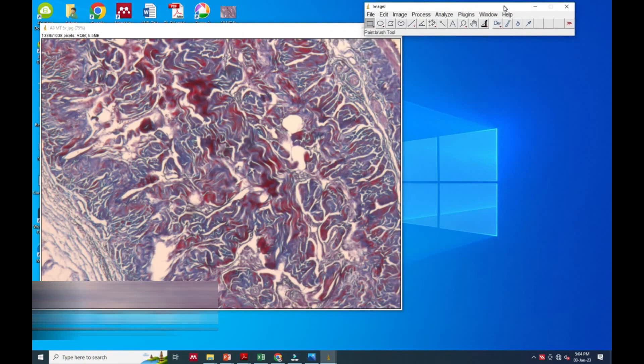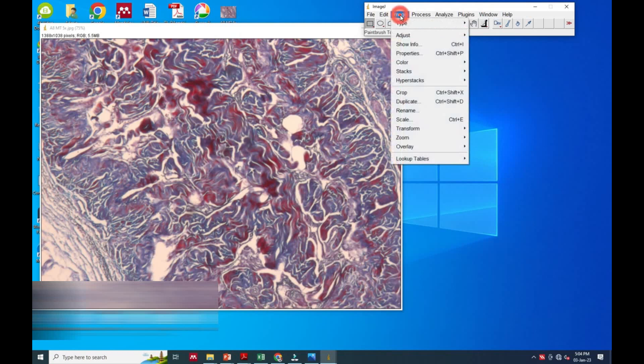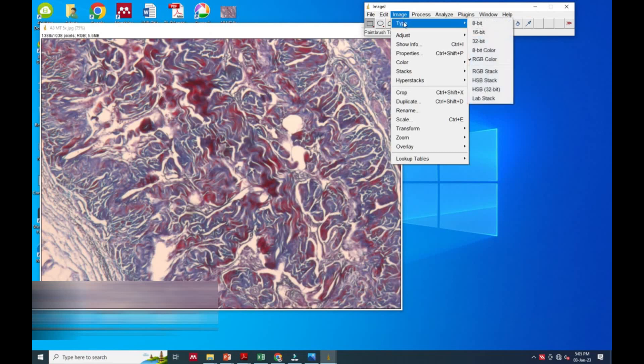So now we will measure the blue area. You can see this part in the image - the blue area we have to measure. For that, we will first select the image in the ribbon.